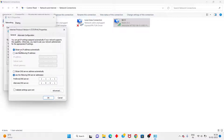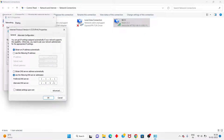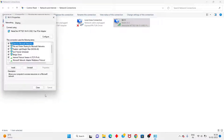Change the setting to obtain an IP address automatically. Then select 'Use the following DNS server addresses' and change the DNS server values. After entering the values, click OK.